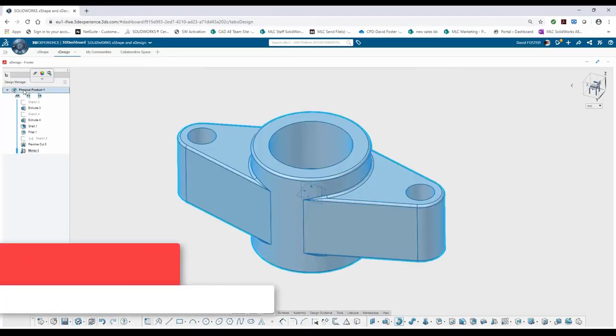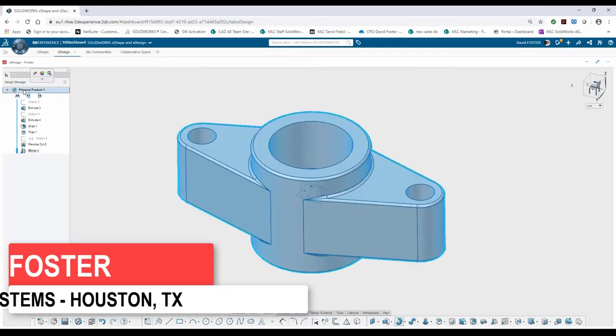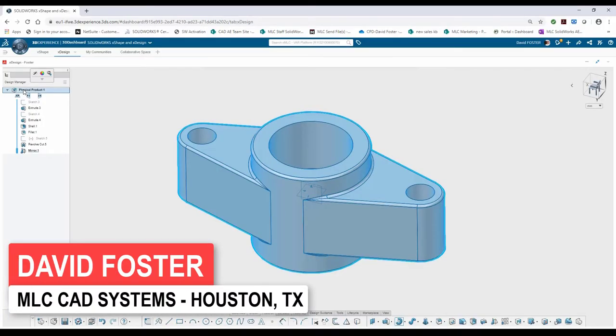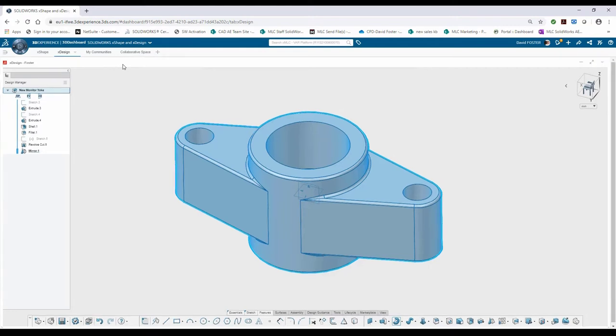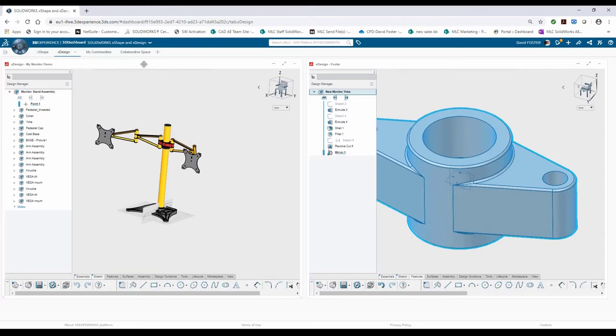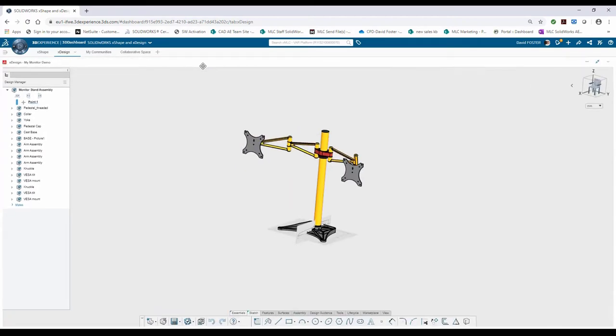Before I move on, I'm going to go ahead and change the name of this file. I'll hit the FT command and type in new on the yoke. With that done, I'm going to switch back to the assembly. I'm going to double click on my xDesign application here and then double click again to expand my assembly that I'm working on.